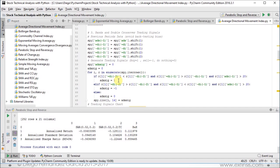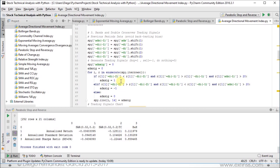If this is not the case, we enter a second conditional, which is a nested if or elif, in which we ask if our second previous periods positive directional index was greater than the negative directional index from the second previous period, and the previous periods positive directional index is less than the previous periods negative directional index, and this is confirmed by the previous periods average directional movement index being above plus 20. Then the signal is going to be minus 1, or a sell signal. If none of these two conditions is met, then we have zero, which is do nothing.